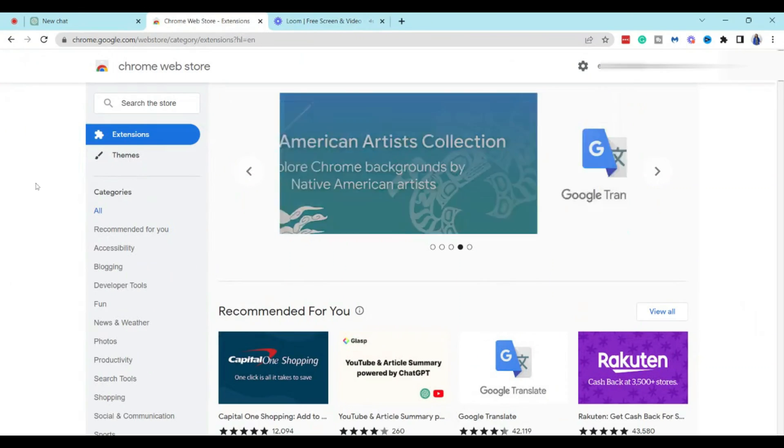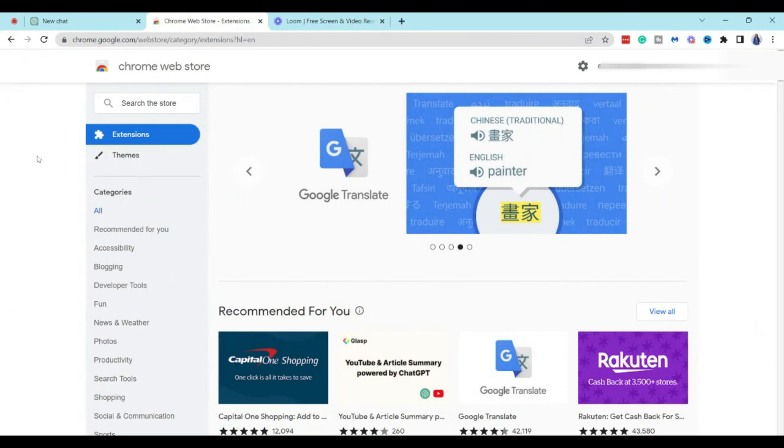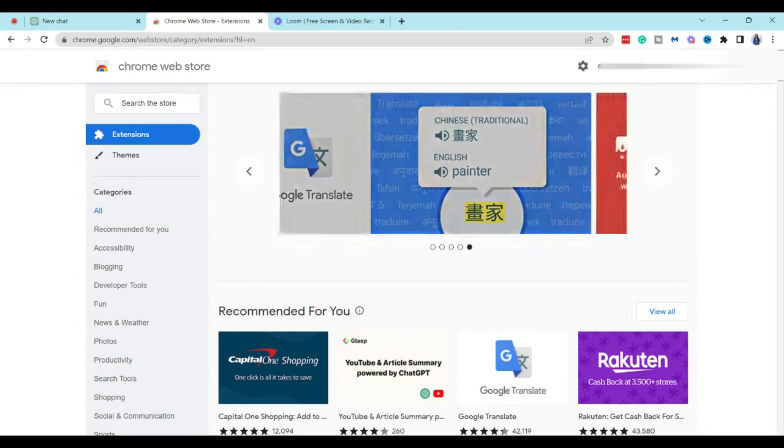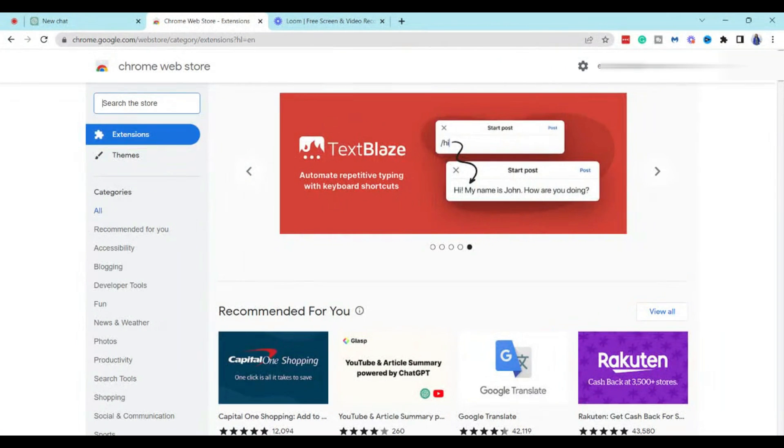To do this, I'm going to hop on my computer and I'm going to walk you through how to do it. Alright, so the first thing that you want to do is you want to go to the Google Chrome store and then in the search box you want to type...